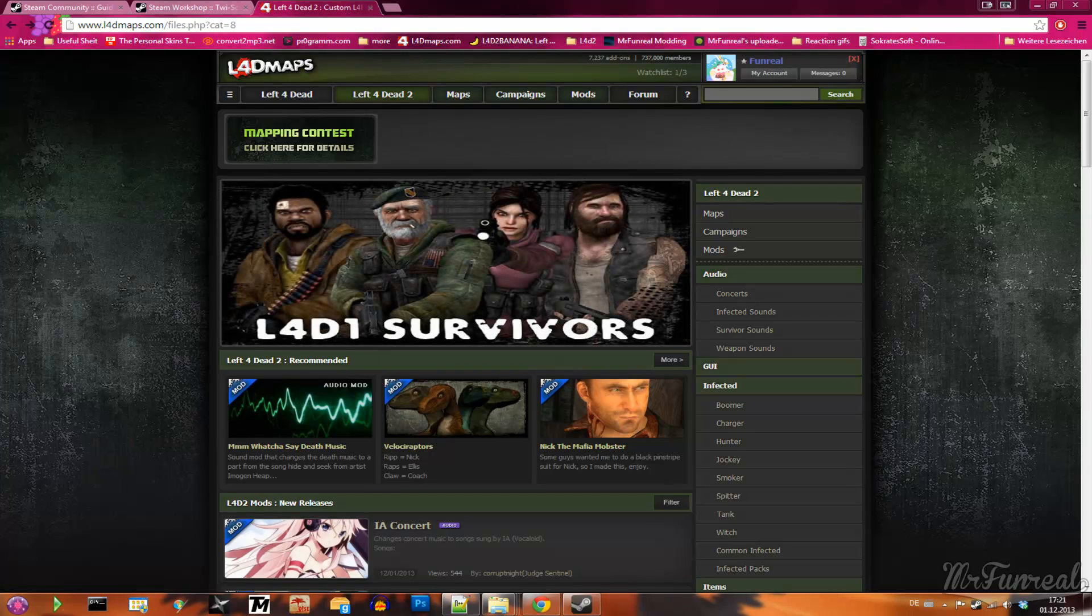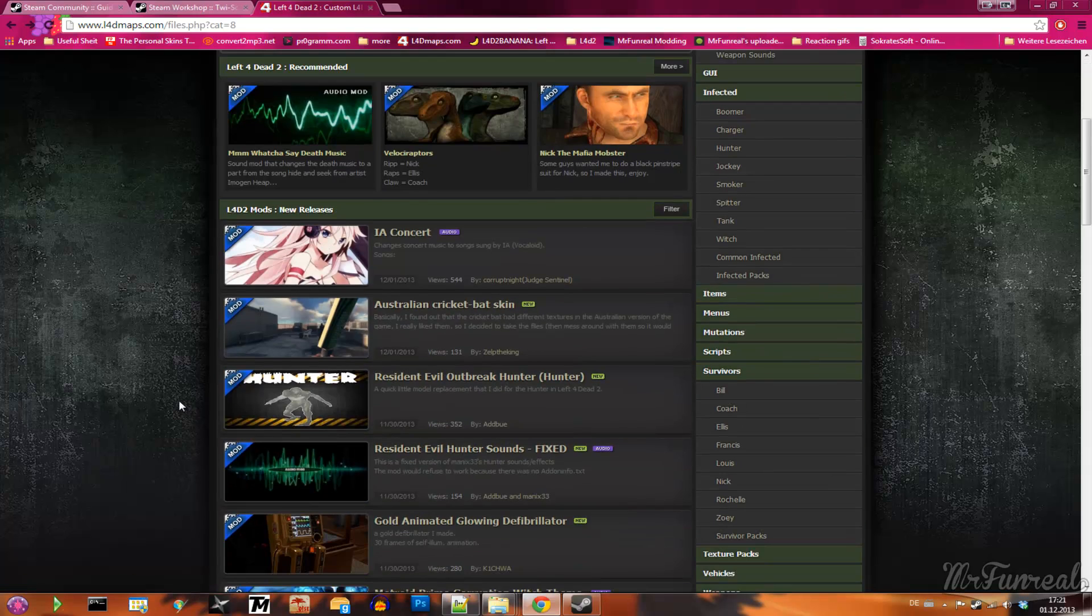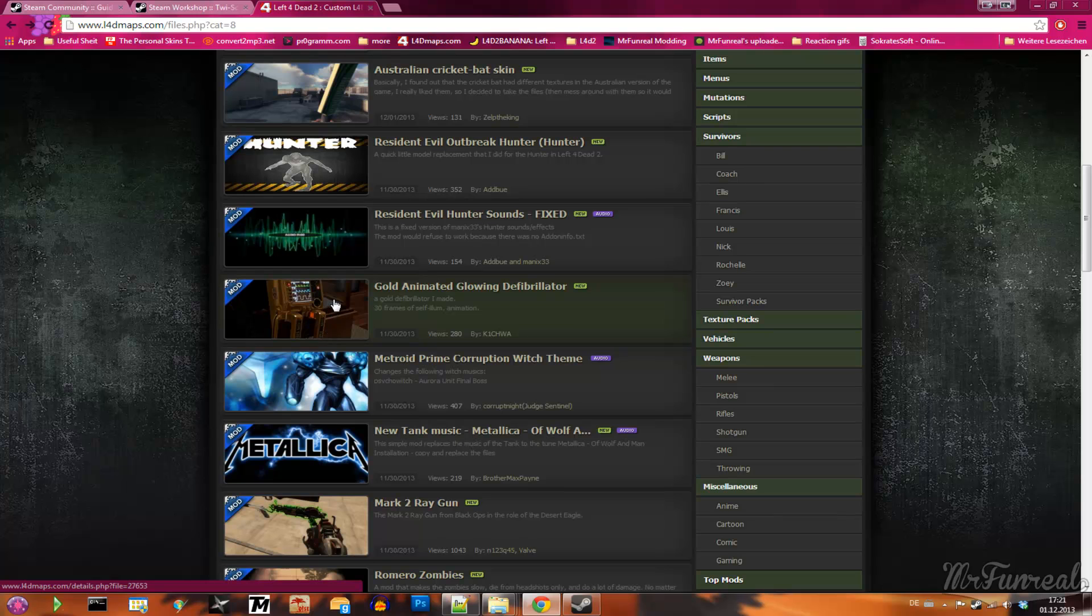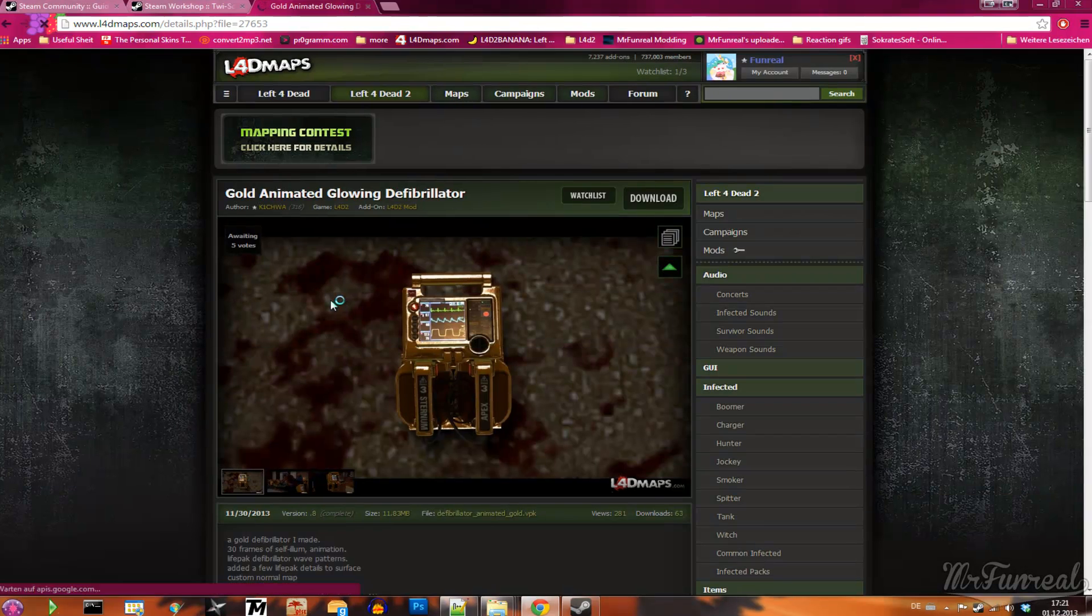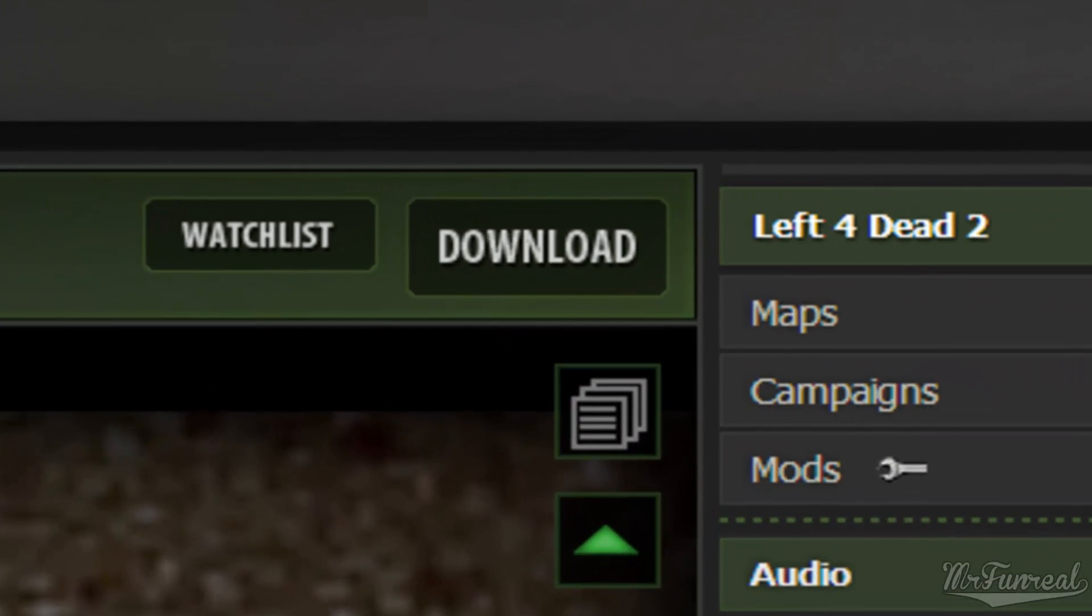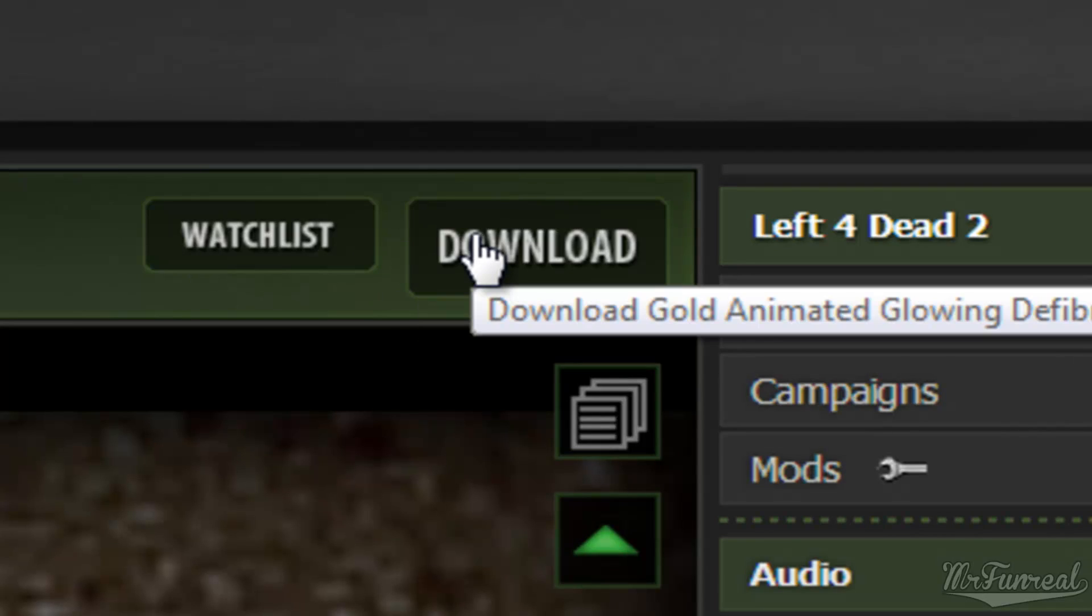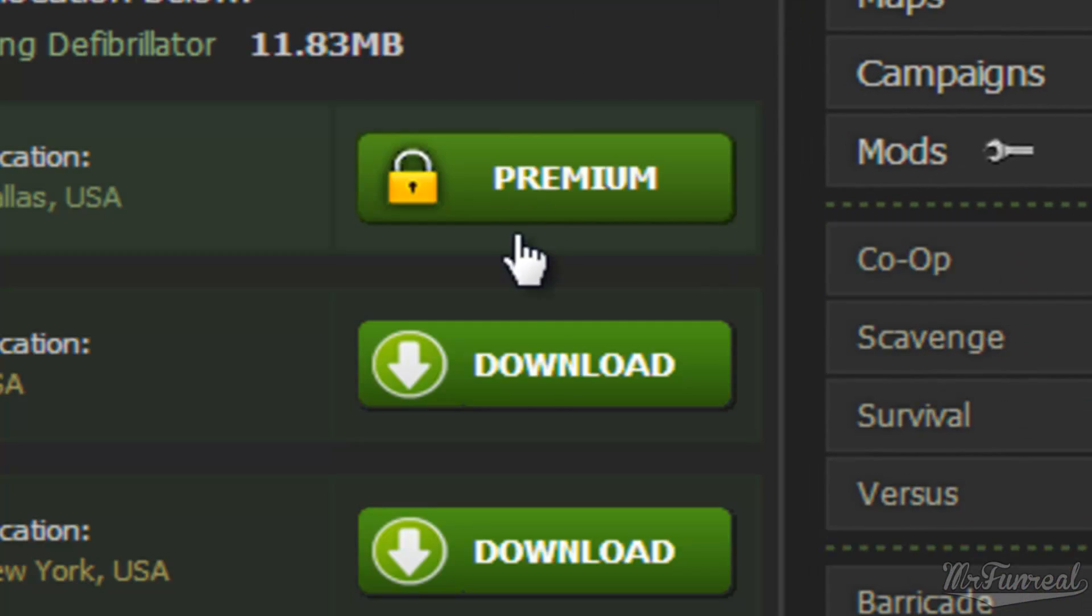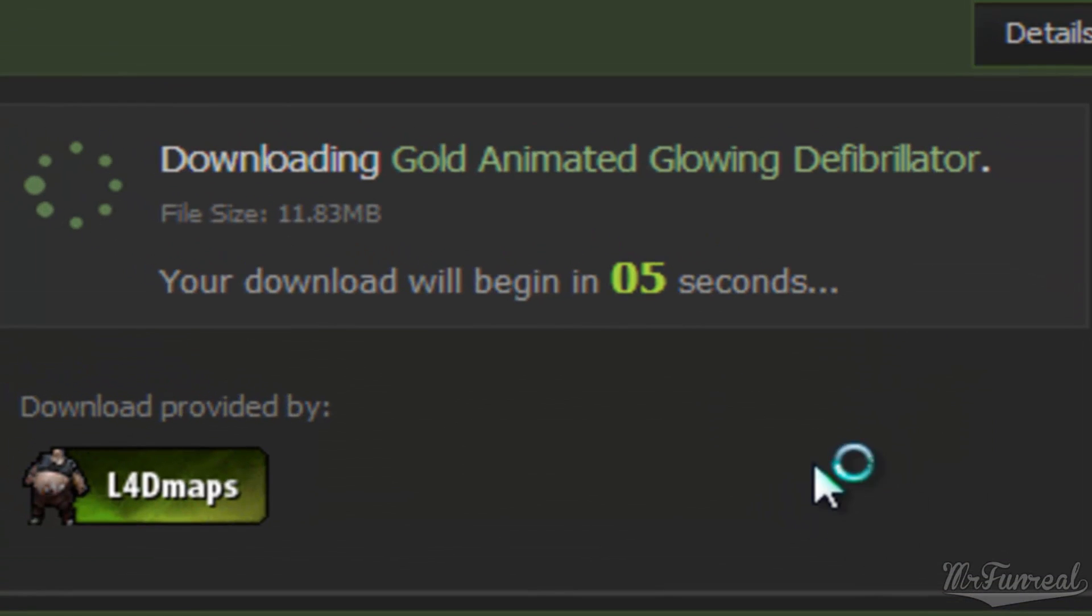I'll just select a mod I want to download, like this golden defibrillator. I click on the download button, select a download mirror and wait until the download starts.